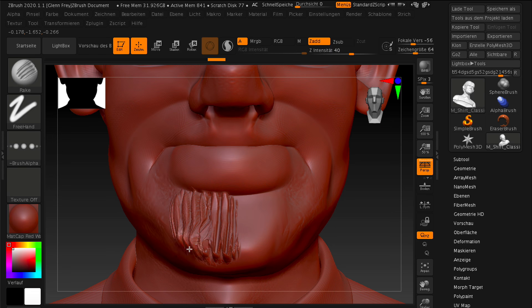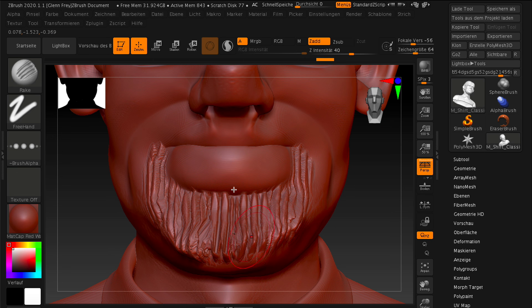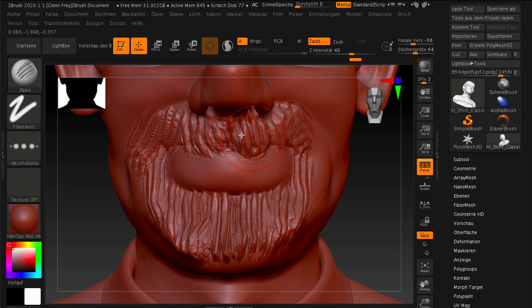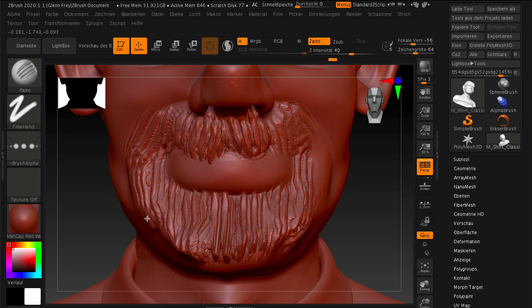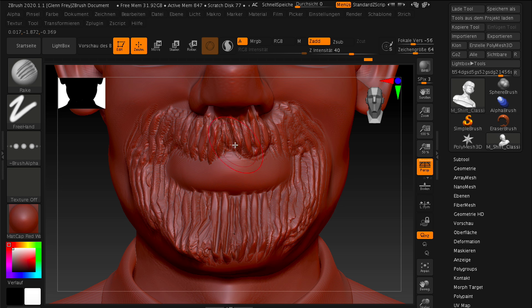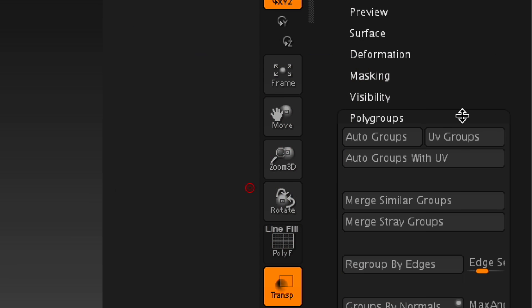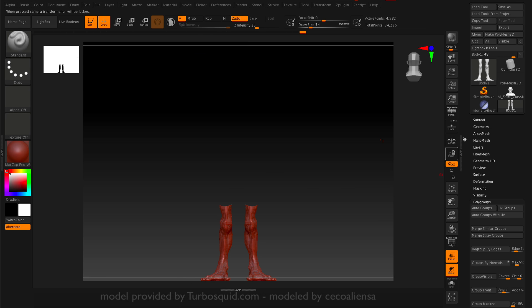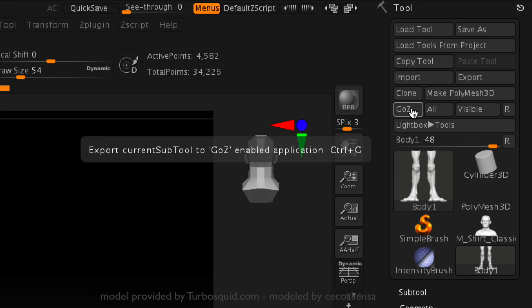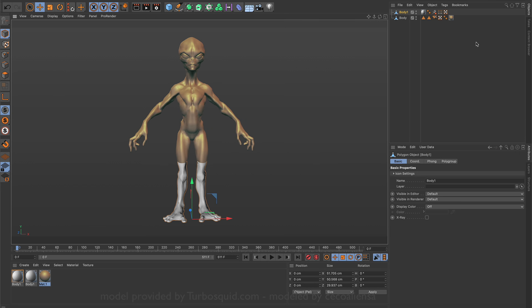It supports huge models with millions of polygons and also polypaint and polygroup information. Once you've finished, you can send it back to Cinema 4D with a single click.